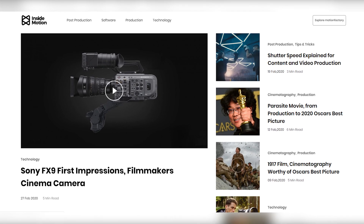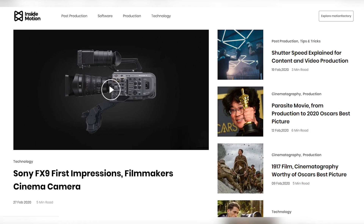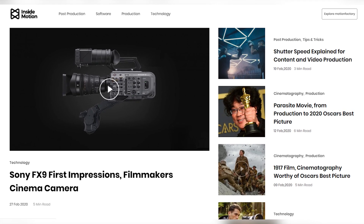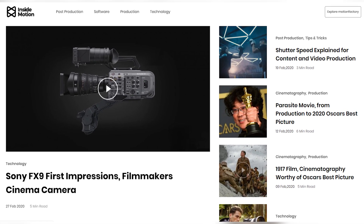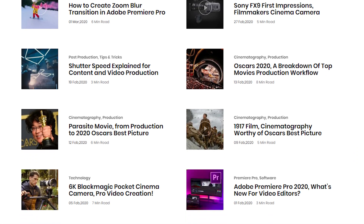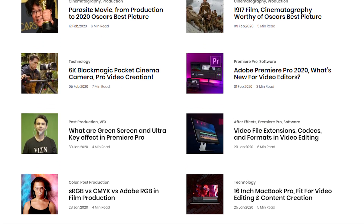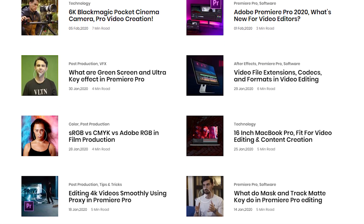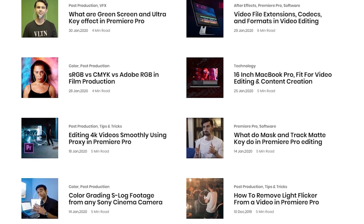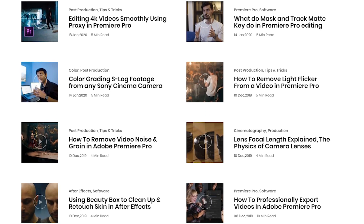Before we begin, I wanted to point out that we have a blog now. You can check the written version of our videos including this one, and also the ones that never get a video, right here. So be sure to stop by and give it a look. Links are as always down in the description.